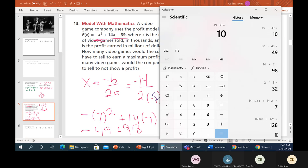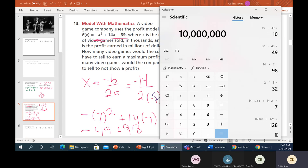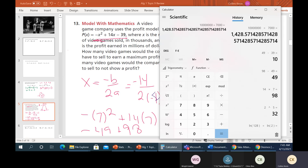Not bad — although those are pretty expensive games. 10 million divided by 7,000 games comes out to about $1,428 per game. Whoever came up with this problem didn't think that part out.